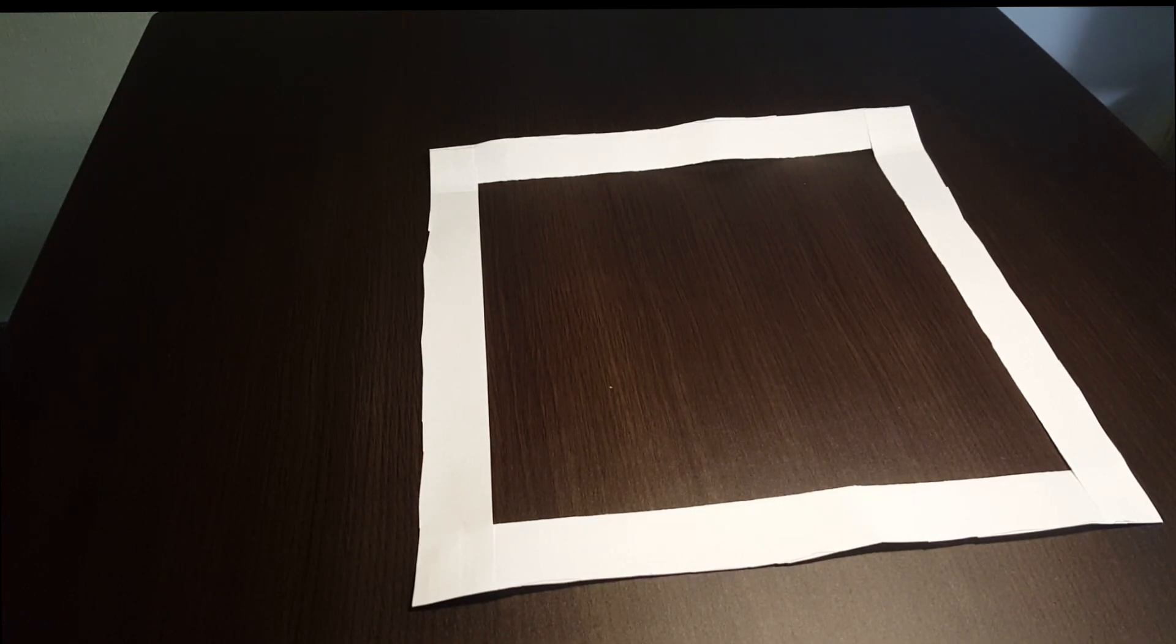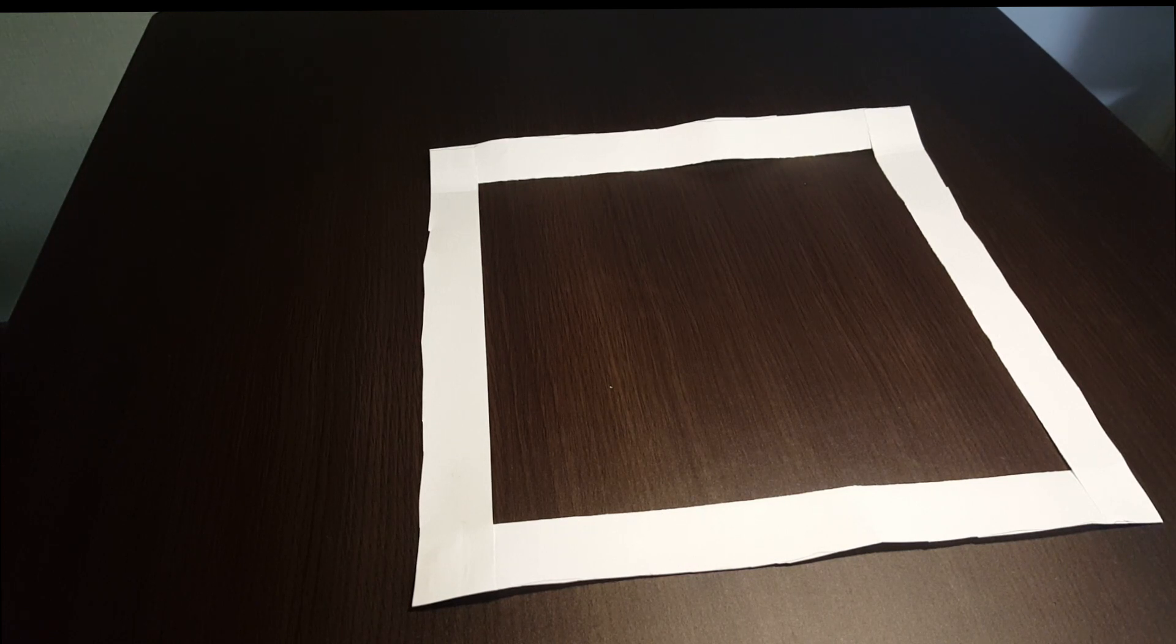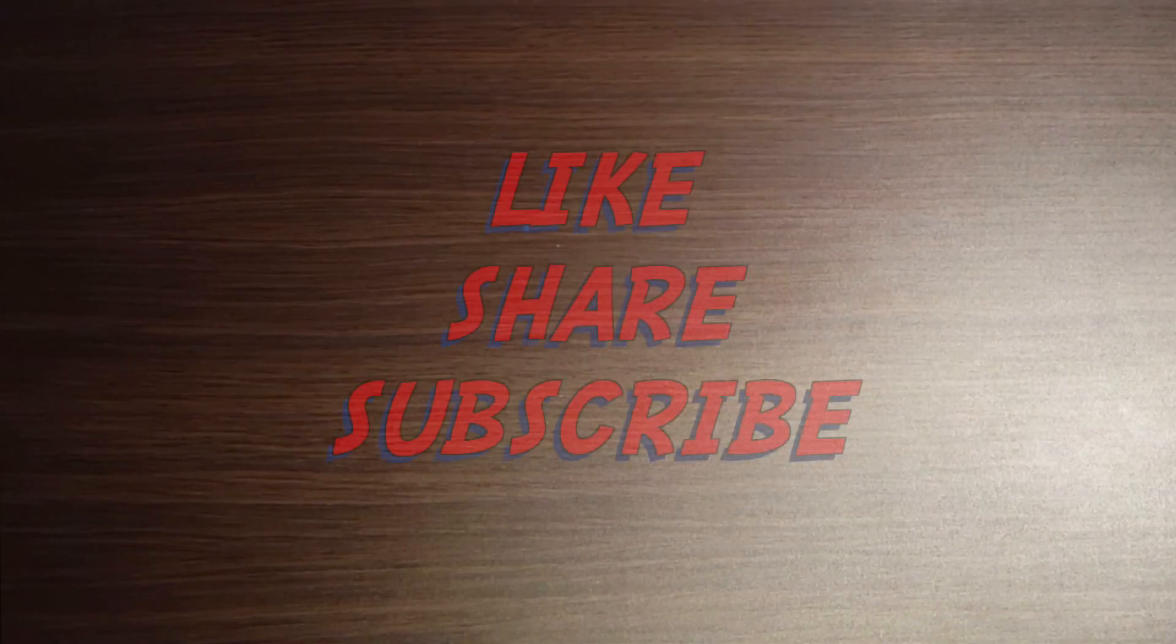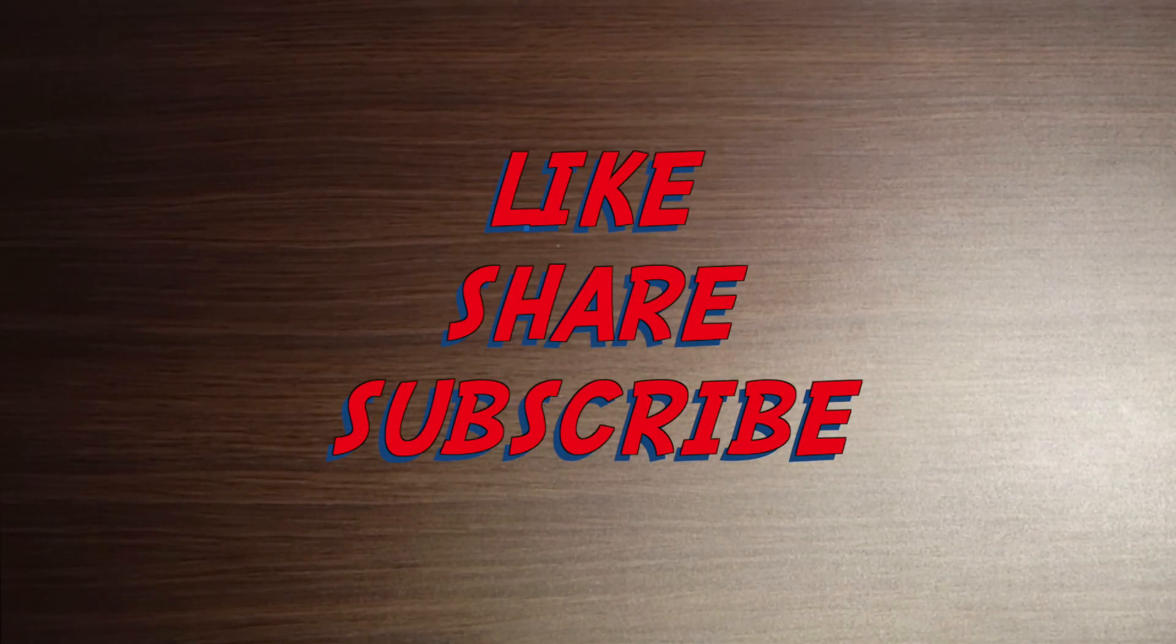Thank you for watching, and as always, please like, subscribe, and spread this video as much as possible. Thank you for your support. Spread the word about this video, and please subscribe. Thank you for watching.